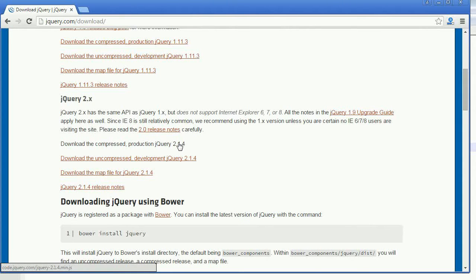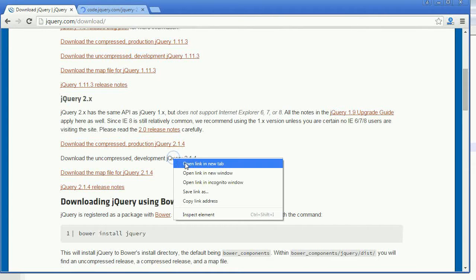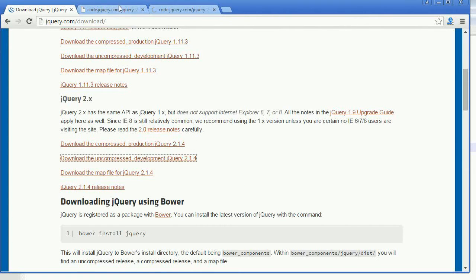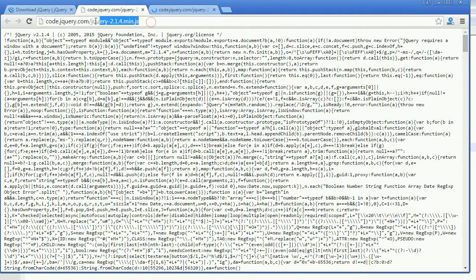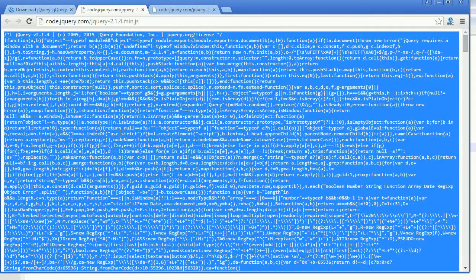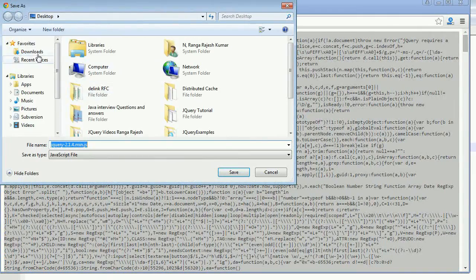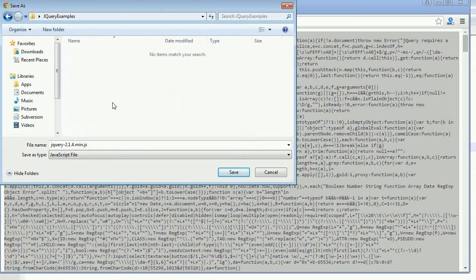I will open it with a new link, and then I am going to open the jQuery development version as well. Now I can see the jQuery min dot js file. I am going to select all with Ctrl+A and save this file with Ctrl+S.